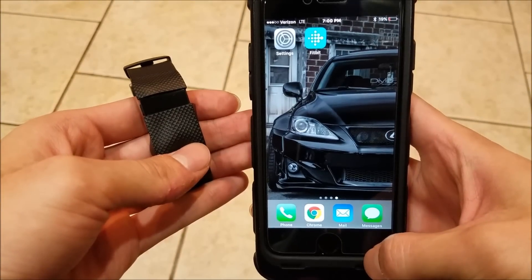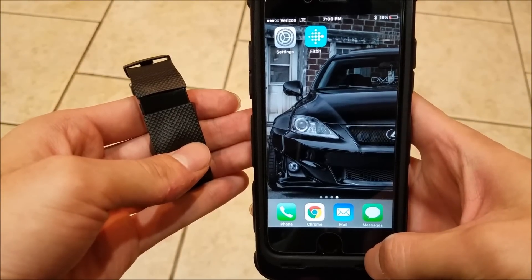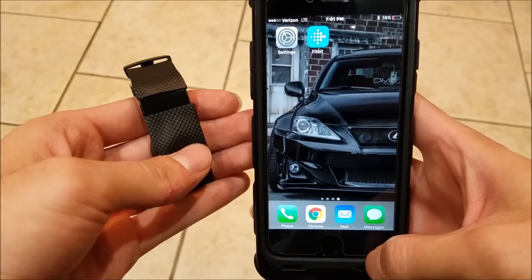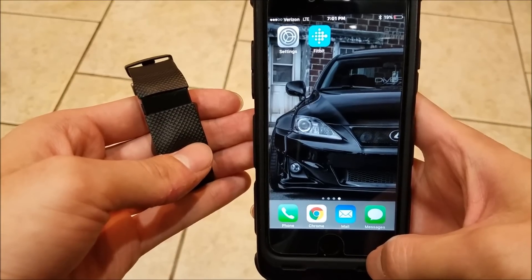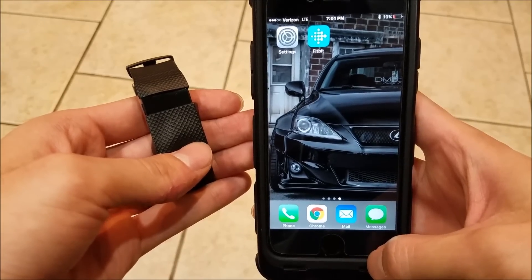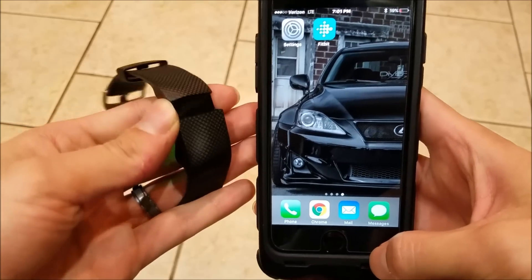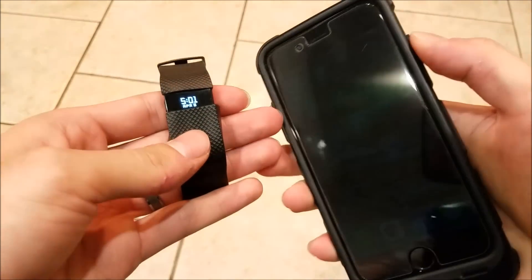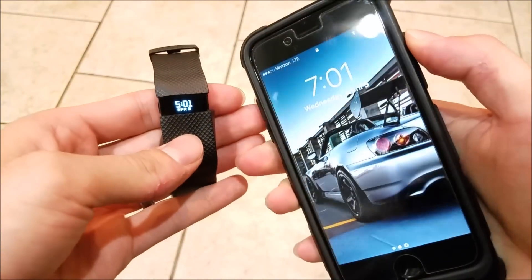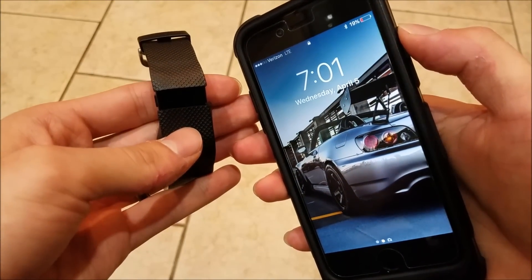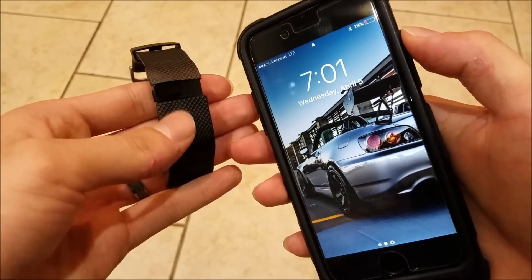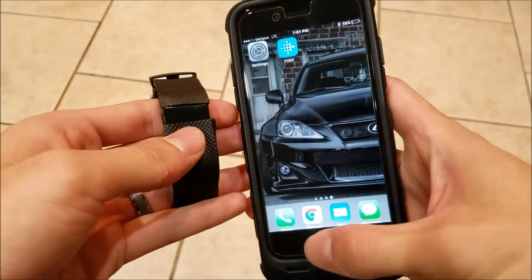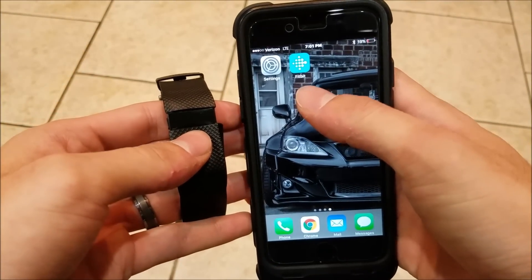Hey guys, in this video I'm going to try my best to answer a question you guys have been asking on my other Fitbit video, and that question is how to sync your Fitbit time with the actual time. You can see here I've got a two-hour discrepancy, so this is going to be my attempt to answer that.